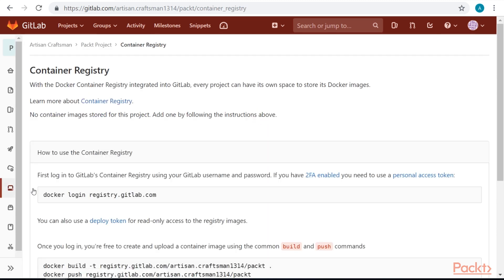In this video we took a look at how we can configure container registry in GitLab.